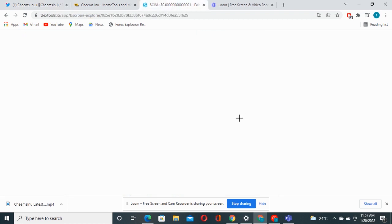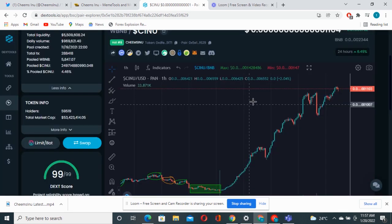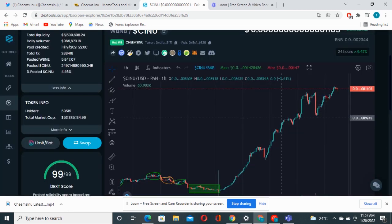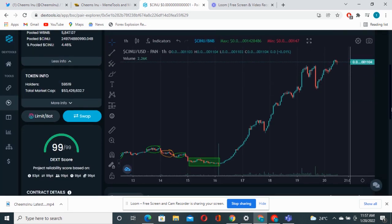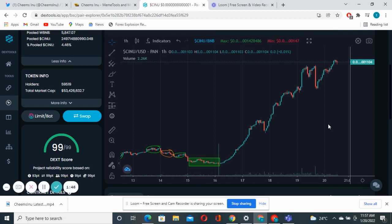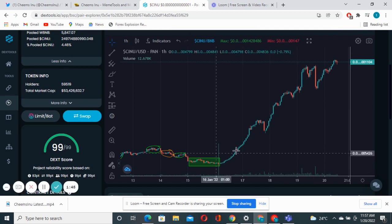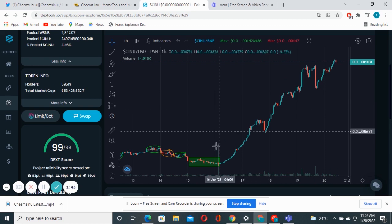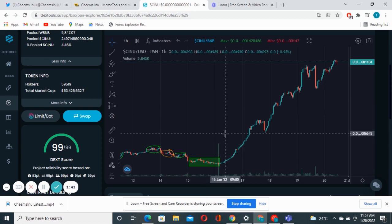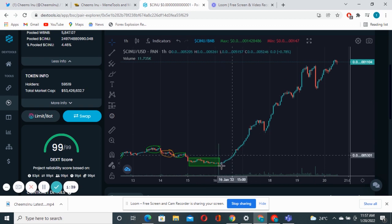Last time when I spoke about this project I also spoke about the chart. The chart was looking so bullish and I said this project will continue to go up. Now it's not just about the uptrend of the chart, now it's about the diamond hands.